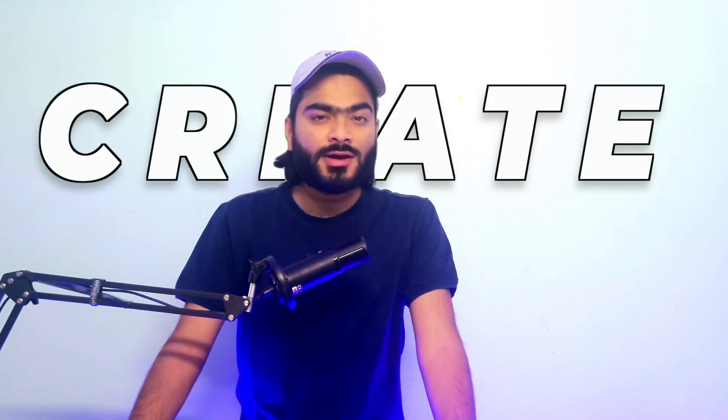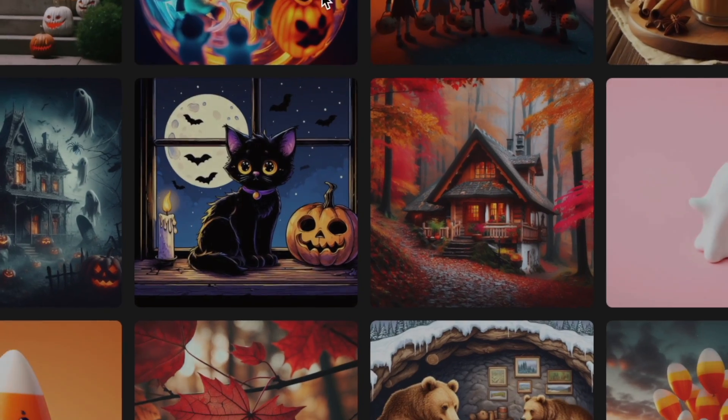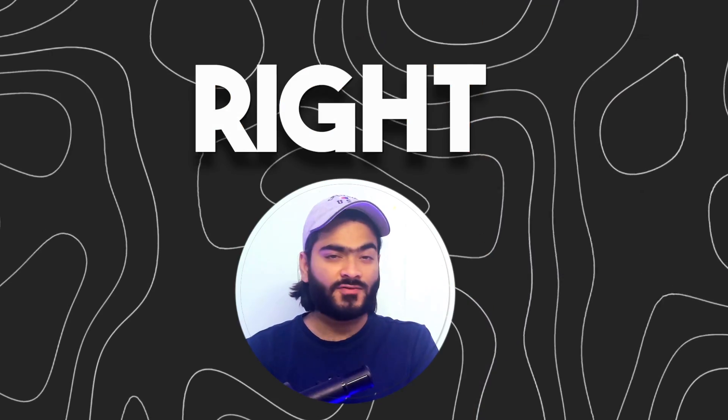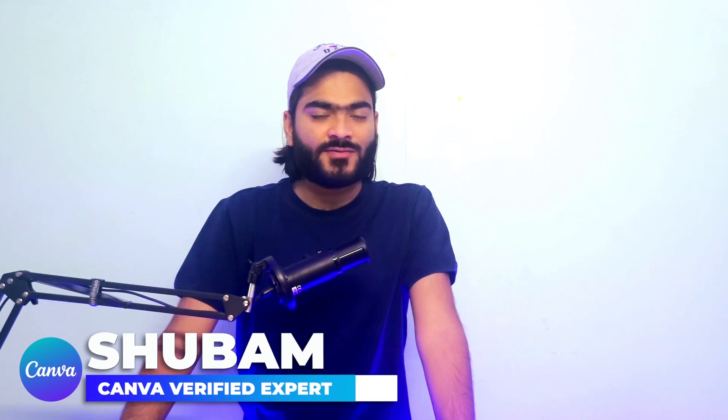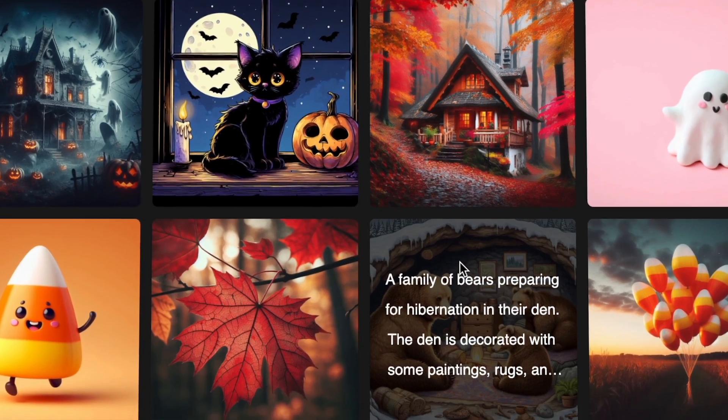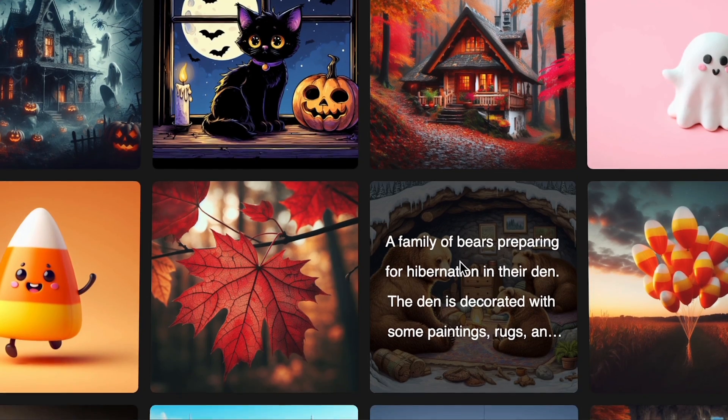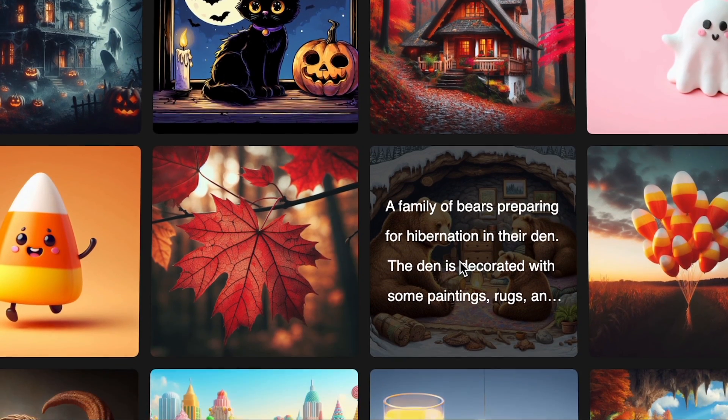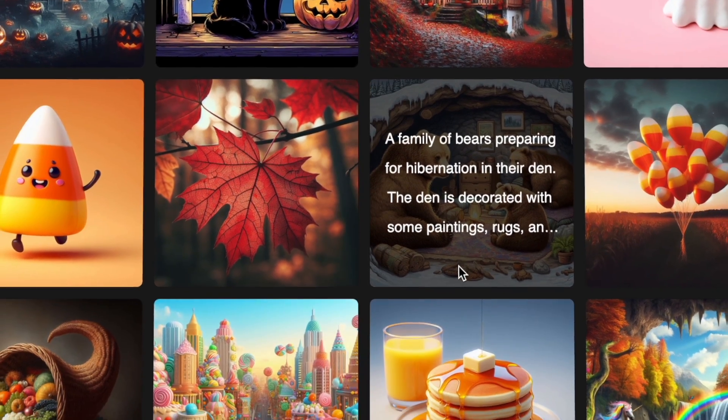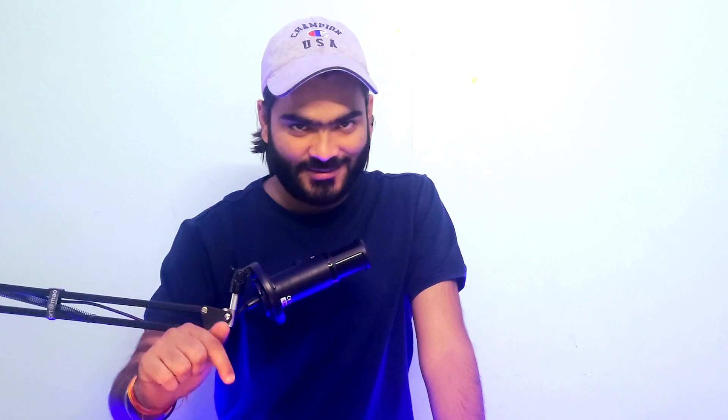In this video I am going to show you how you can create amazing images like this right inside DALL-E 3. So hello, my name is Om, I am a Canva verified expert. In today's video we generate amazing images inside DALL-E 3 for free, so let's dive in.